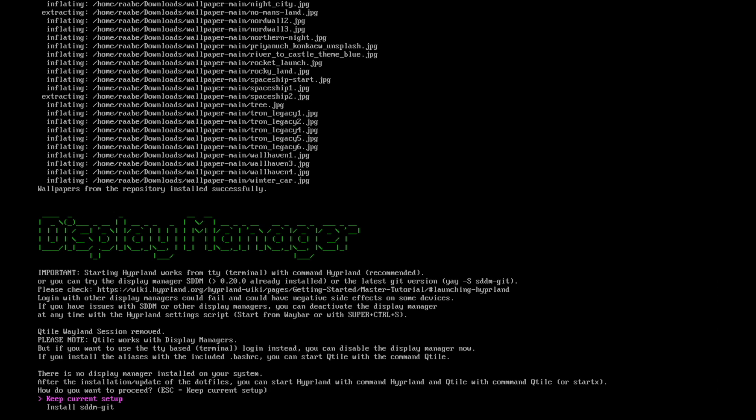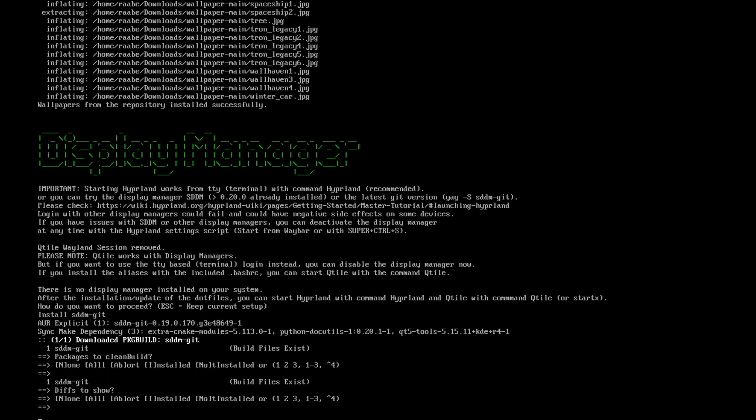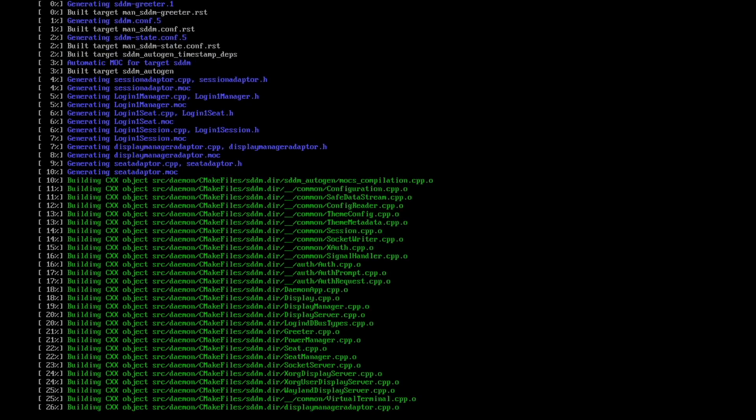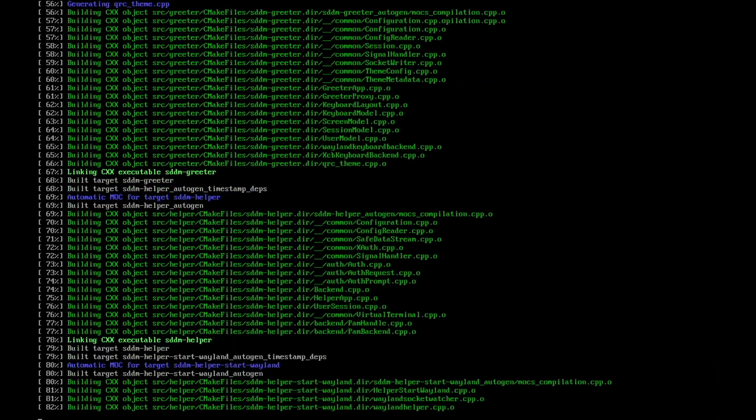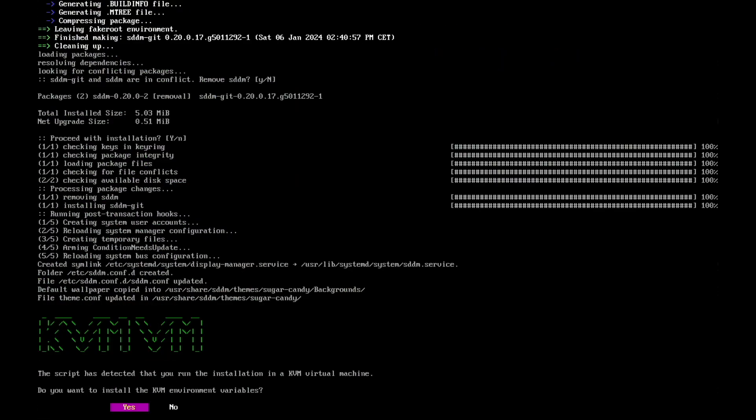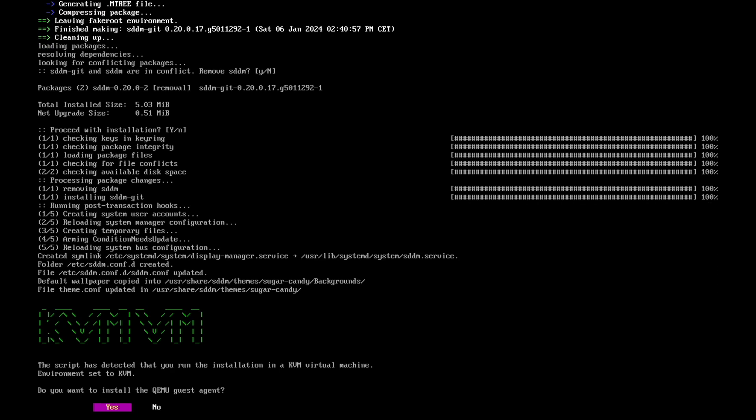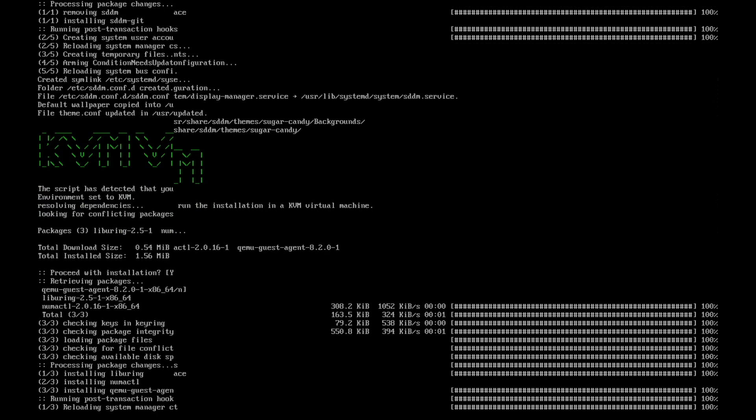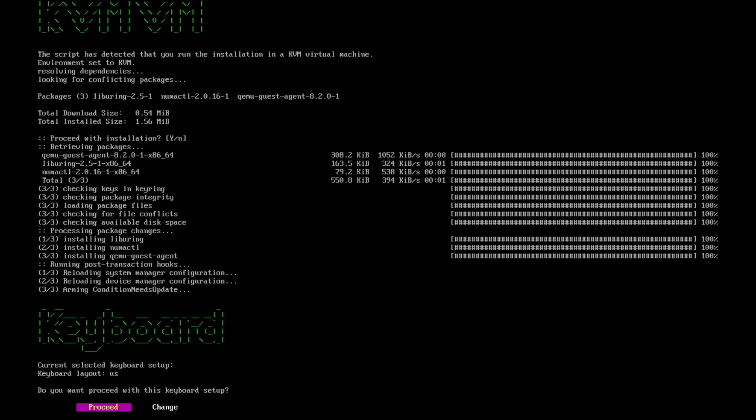Display manager. Hyperland normally recommend to log in to start Hyperland from the terminal with TTY with the command Hyperland. But I made good experiences with the display manager SDDM. And now you can install that display manager by selecting install SDDM git. And now the script has detected that I run the installer in a virtual machine, and it offers to set some environment variables to improve the performance later on in Hyperland. I confirm this with yes. And I also install the QEMU guest agent, so this enables me to copy from the host into the guest and back.